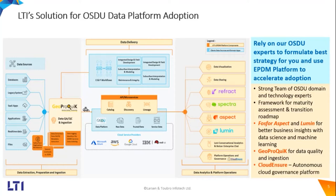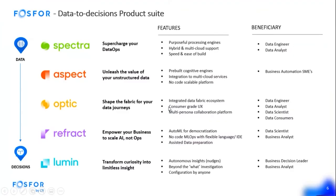In today's session, we will be giving a demo of one of the business cases with the help of Aspect. This framework helps in terms of quick adoption of OSDU data platform. For today's presentation, we will be talking more about the Aspect product of Phosphor. Phosphor is basically a suite of products which deals with data transformation. Every product of Phosphor - Spectra, Aspect, Optic, Refract, and Lumine -